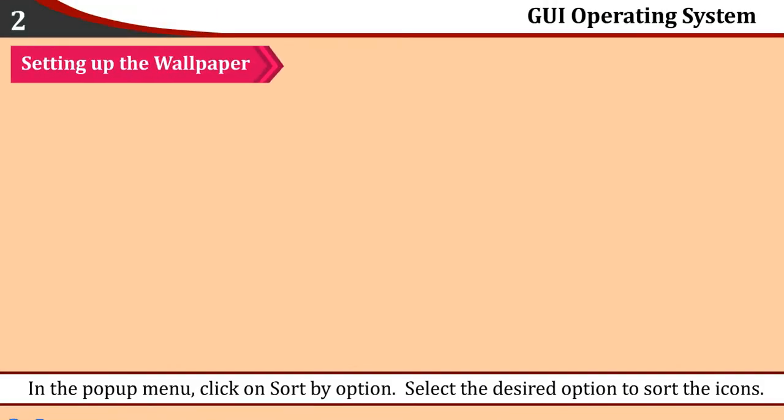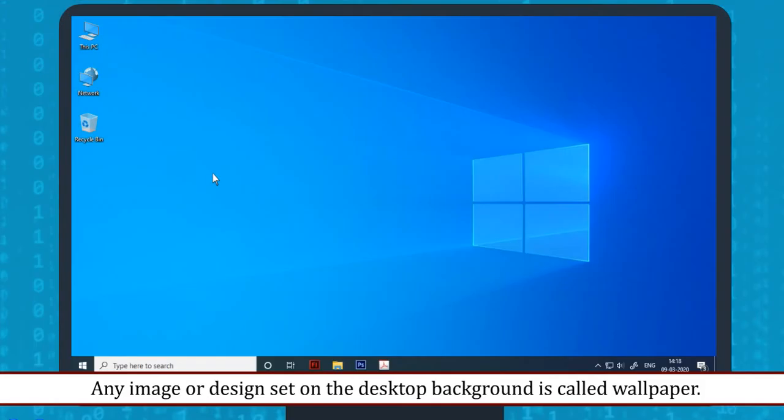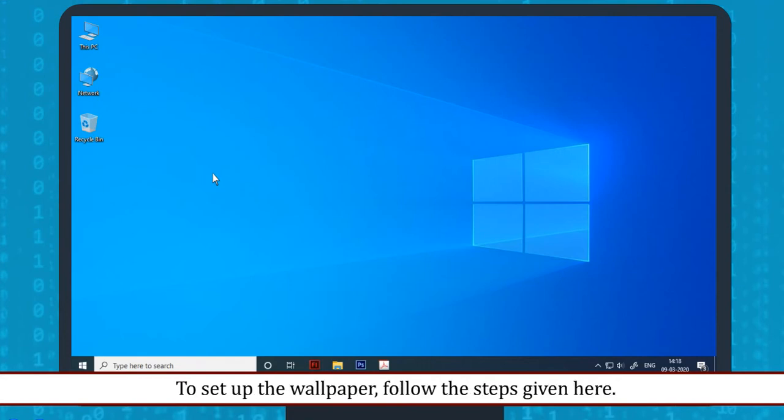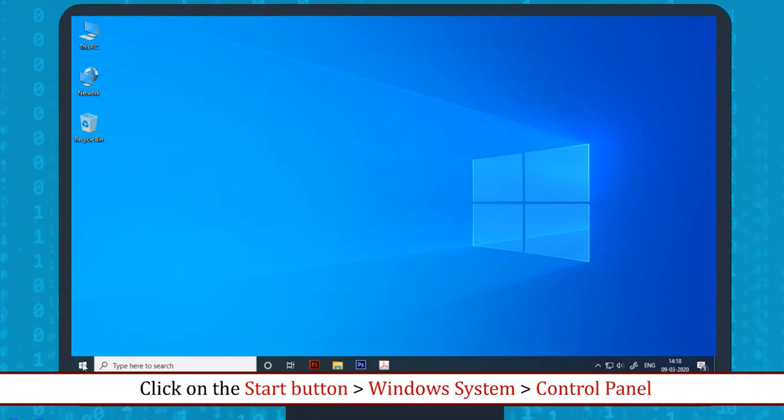Setting up the wallpaper: Any image or design set on the desktop background is called Wallpaper. To set up the wallpaper, follow the steps given here.